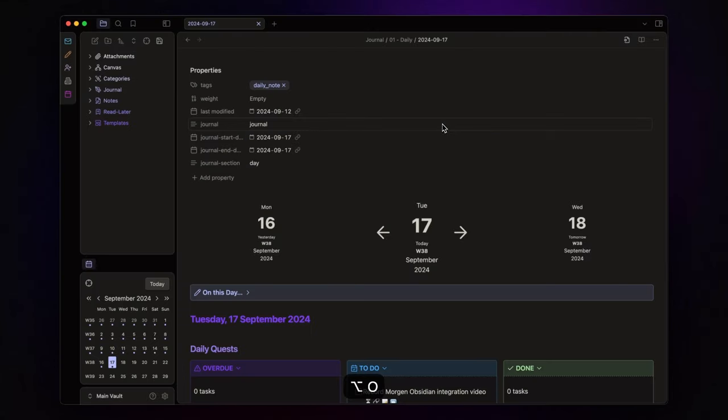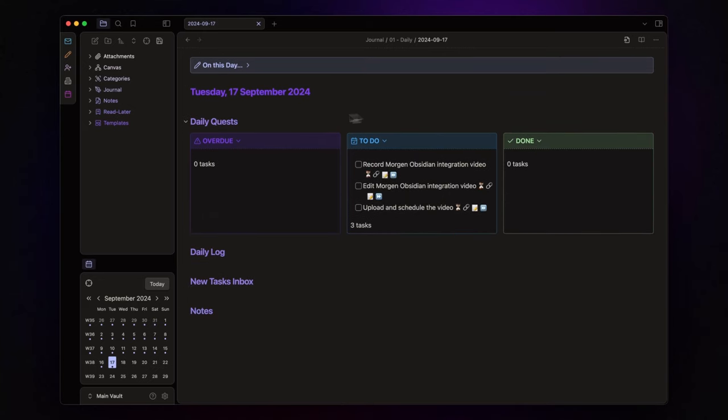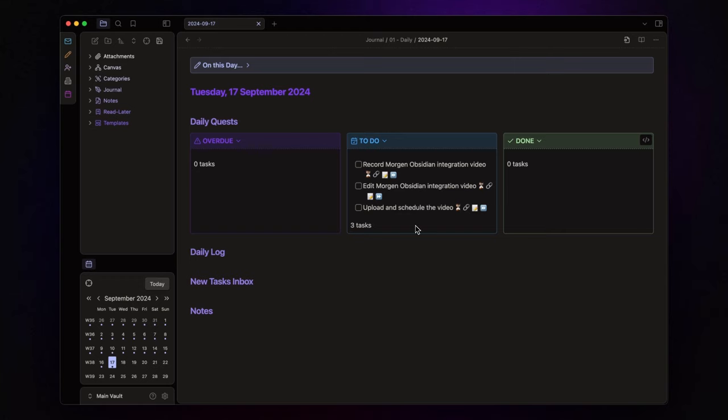Alright, let's switch over to Obsidian where I'll walk you through my personal task creation process, and show you how to get the most out of this integration. Here's my daily note setup. I've got three callouts, one for overdue tasks, one for today's tasks, and one for tasks completed today. And guess what? These tasks are the same ones scheduled in Morgan.